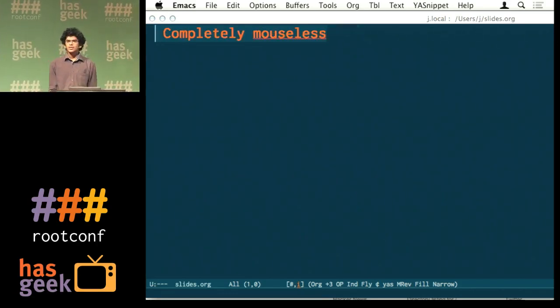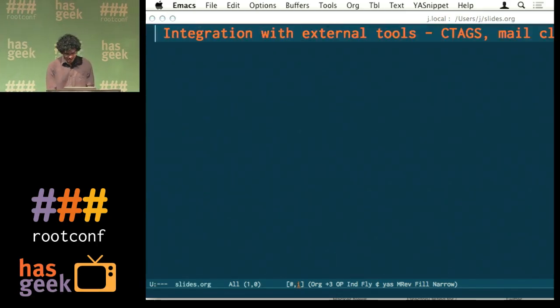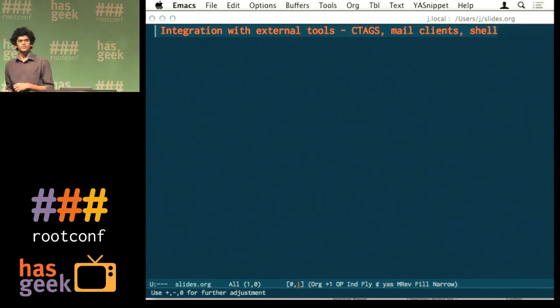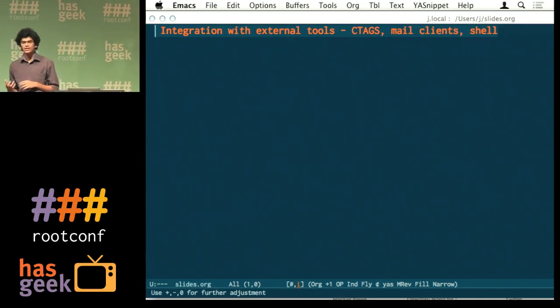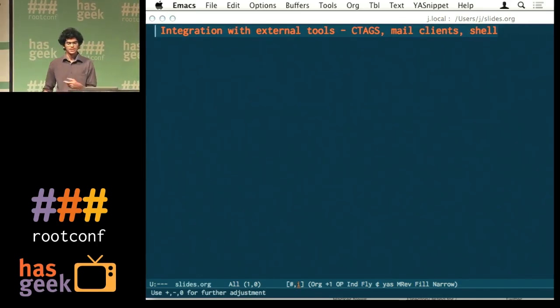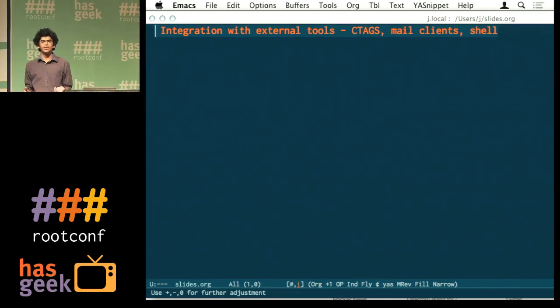It can be mouse-less. And it works well with tools, because when people write their own tools, for example, ctax, mail client, shell, the people who wrote it 20 years back, most probably would have been using Emacs.